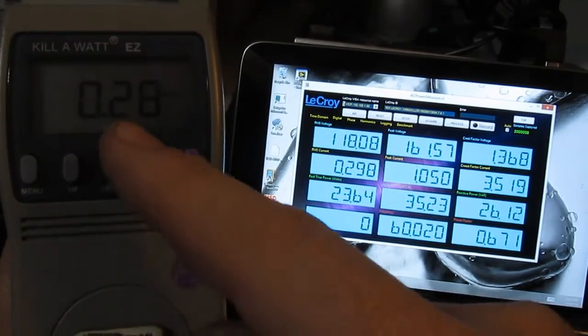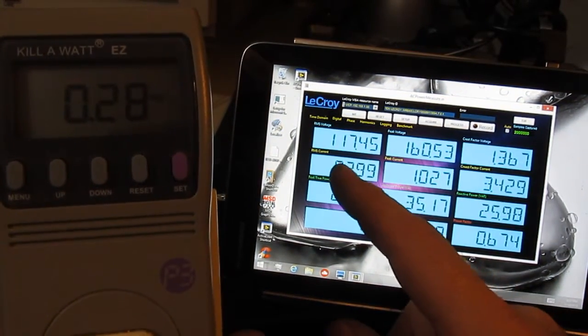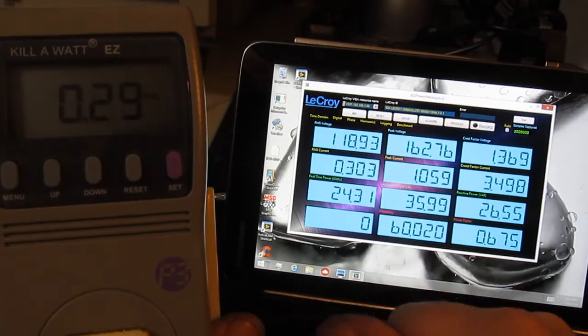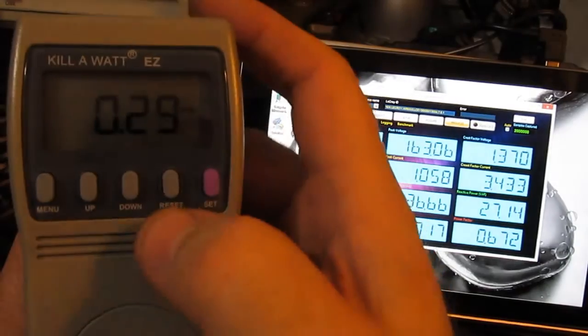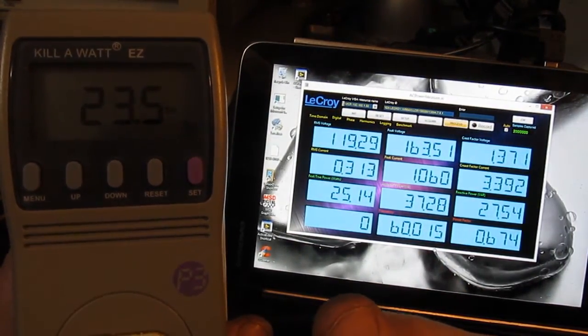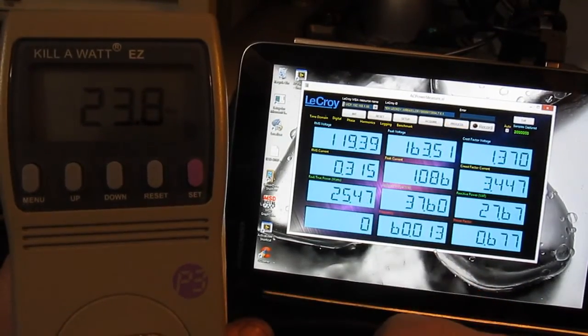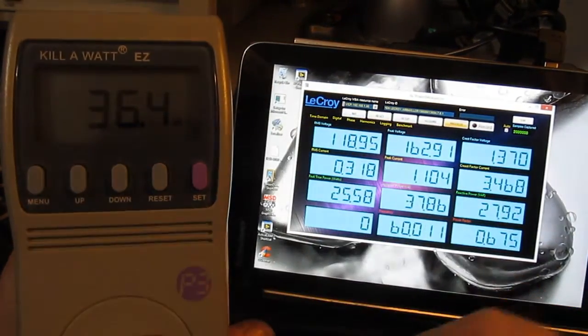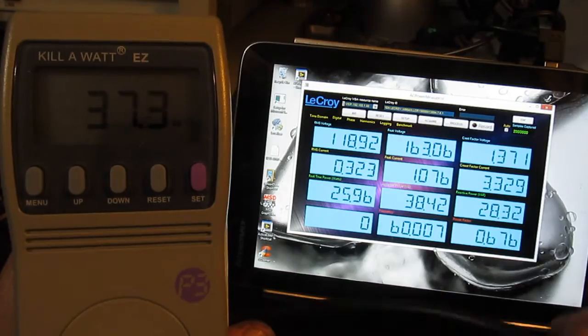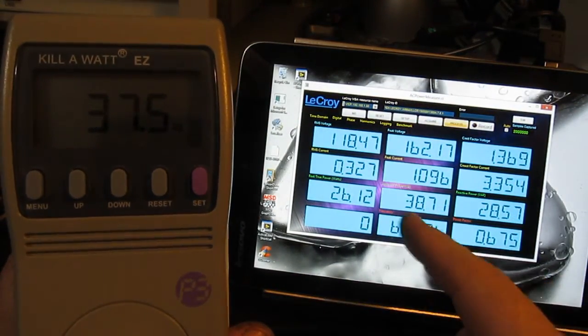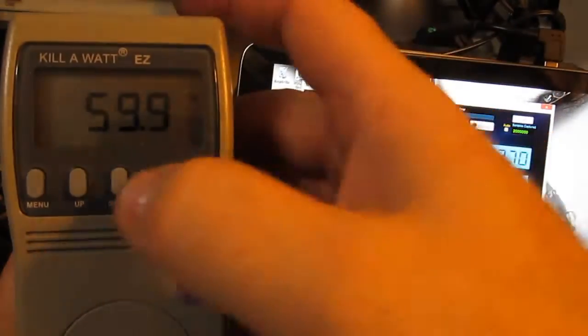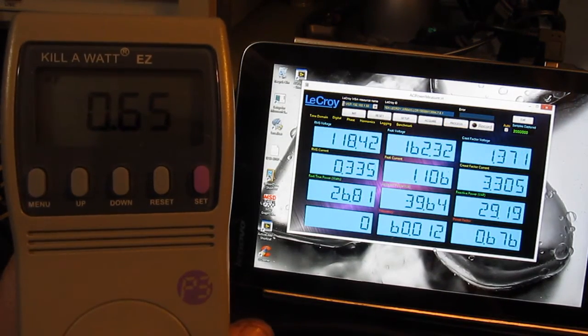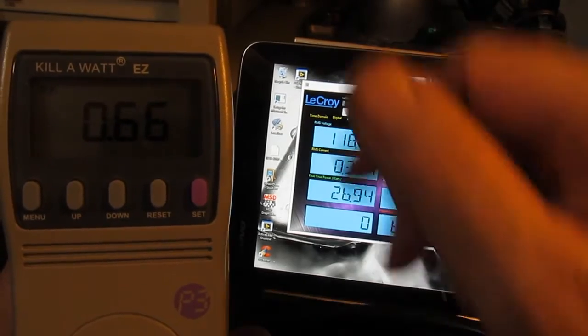You can see the kilowatt is reporting 280 milliamps. The RMS current reported by LaCroix is 300 milliamps. It's drawing roughly 23.5 watts. LaCroix is reporting 25.47. And 36.6, 37.3 VA we'll call it, versus 38.7 with the LaCroix. Power factor is 0.65 versus 0.677 on the LaCroix.